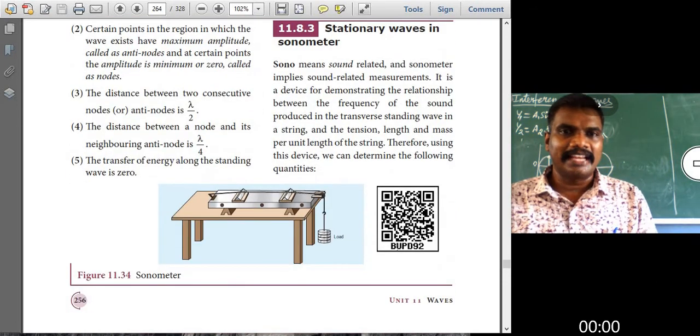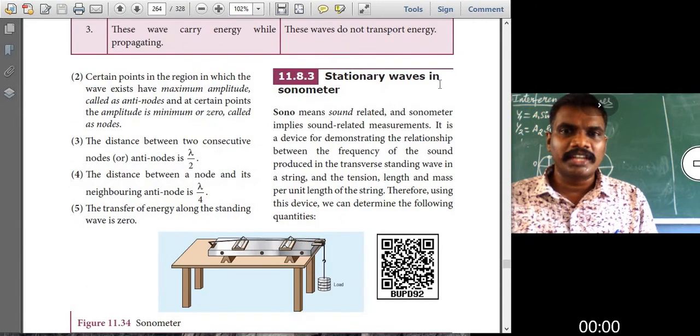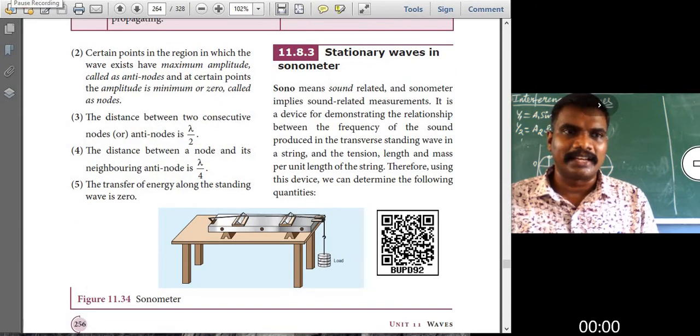The next topic is stationary waves in a sonometer.